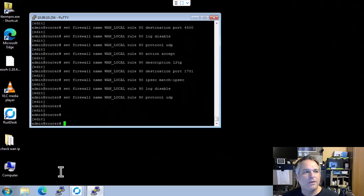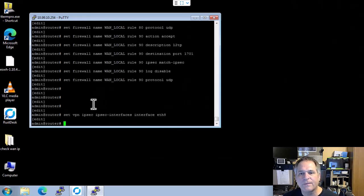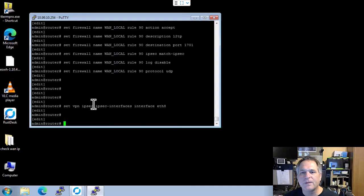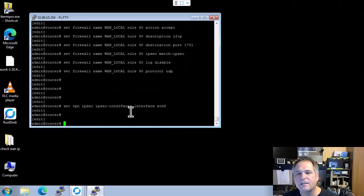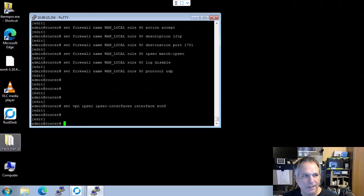Now, here's where things can change. So I'm going to just do one command here. Set VPN IPSec interface ETH8. Again, that'll be whatever your internet port is.